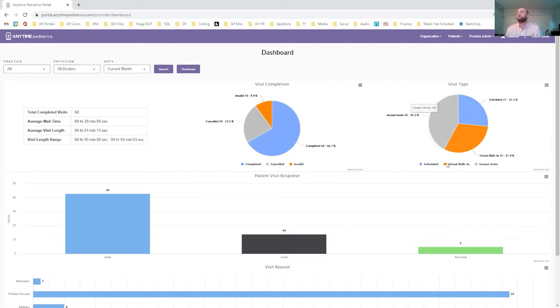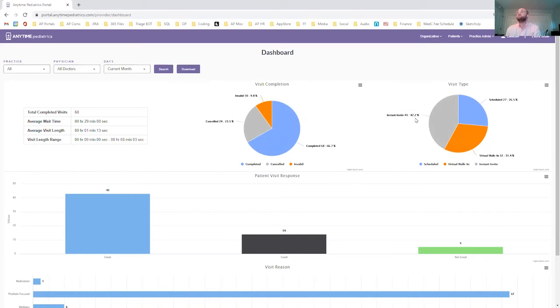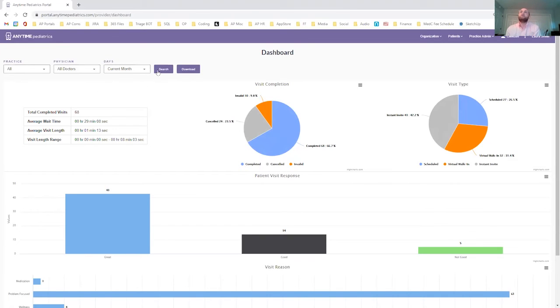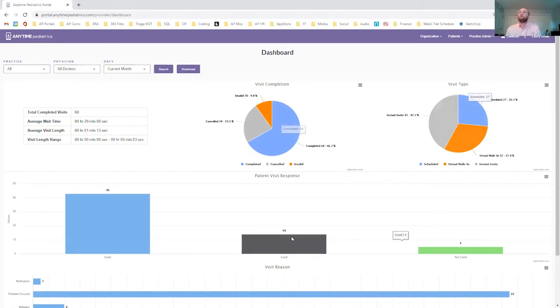The same goes for the visit type, you can see the numerical value or the percentage value based on all of the different visits that you had in this selection. So again, this selection here, once you click search, will display all of these different graphs here.